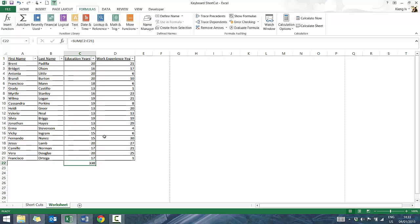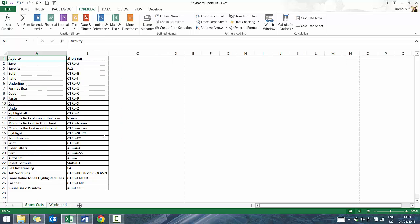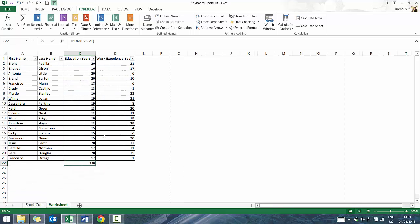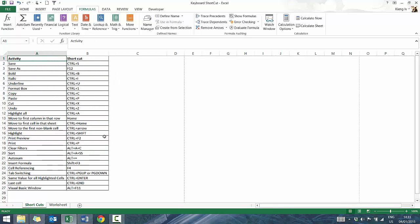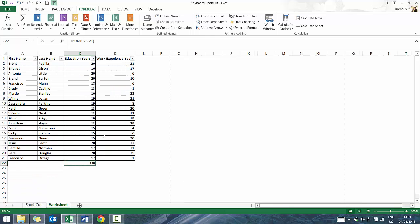Another function I use often, especially with a large workbook, is toggling between different tabs. Press Ctrl Page Up to go to the previous tab, and Ctrl Page Down to go to the next tab.